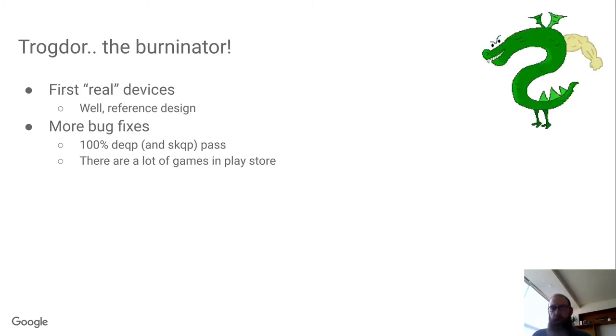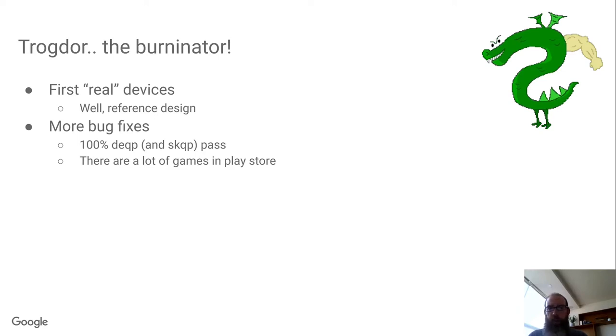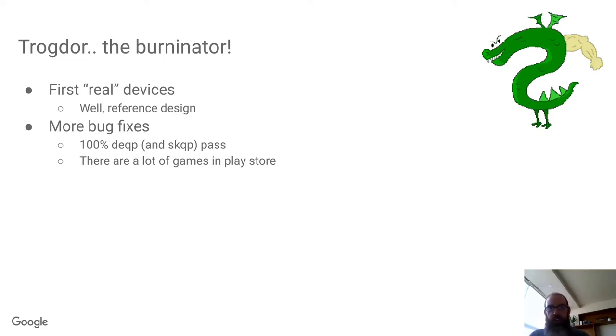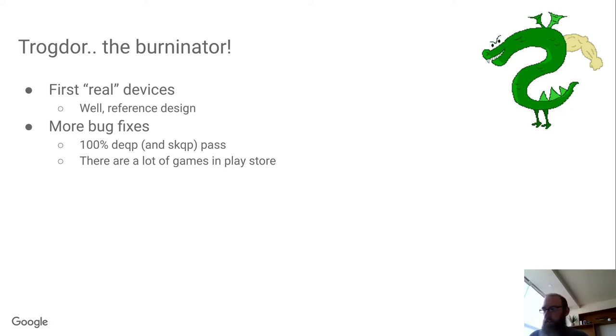About the very end of 2019, beginning of 2020 is when we started getting our first batch of Trogdor EVTs back. This is where the so-called real work begins. This is the thing that's going to be the reference design for the Chromebooks that are shipping these days.